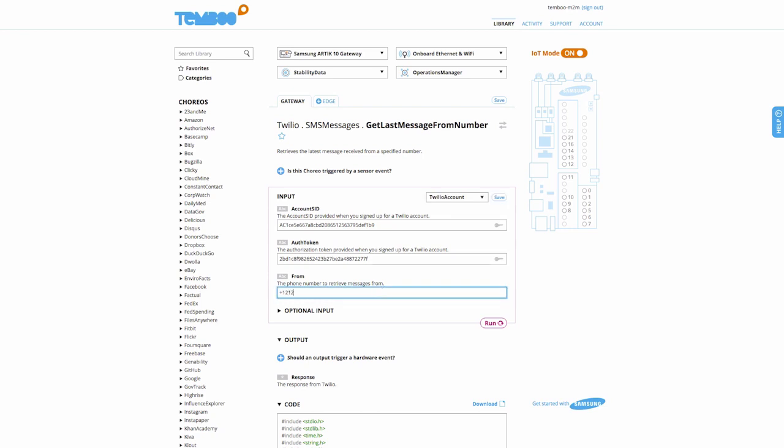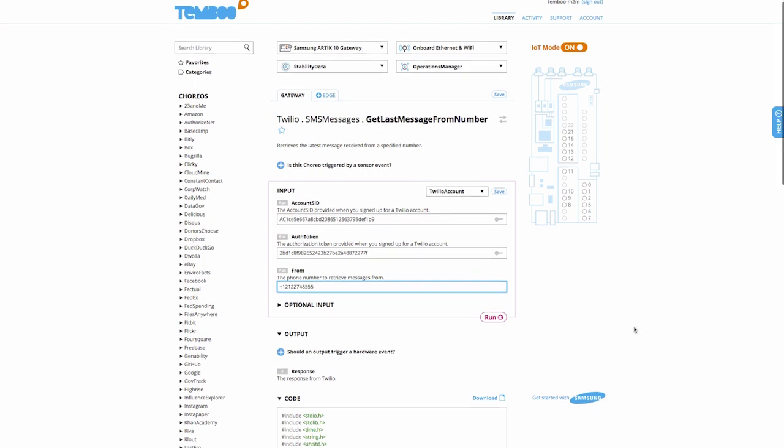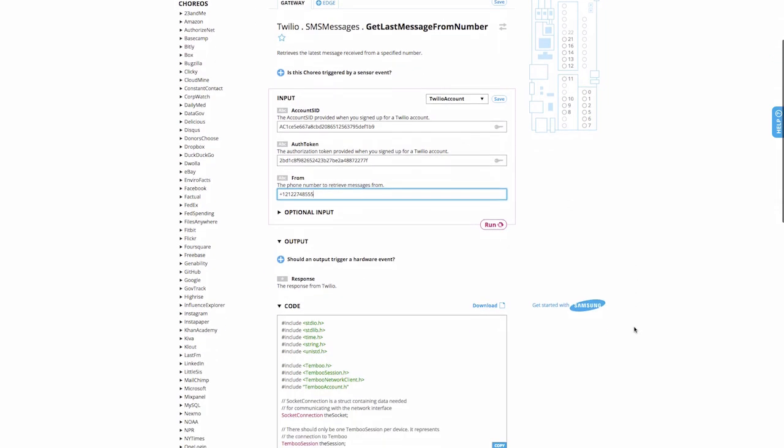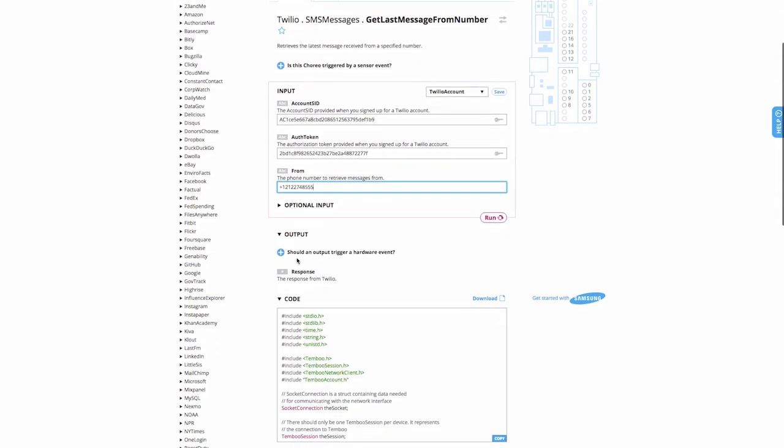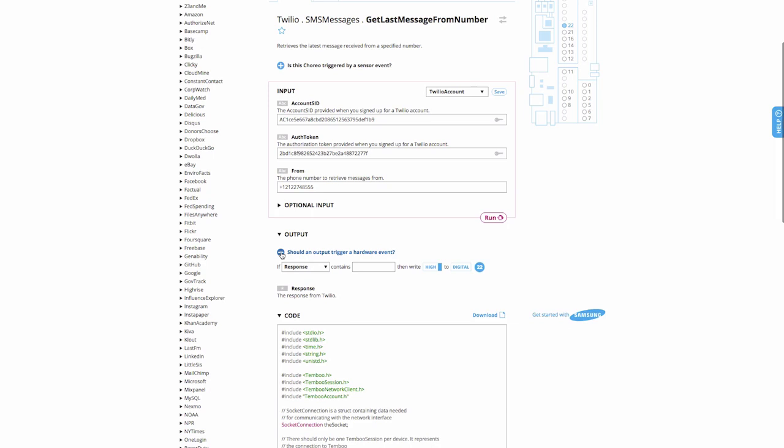I'll navigate to the Twilio Get Last Message From Number Choreo. I'll add the profile containing our Twilio credentials and the operations manager's phone number.